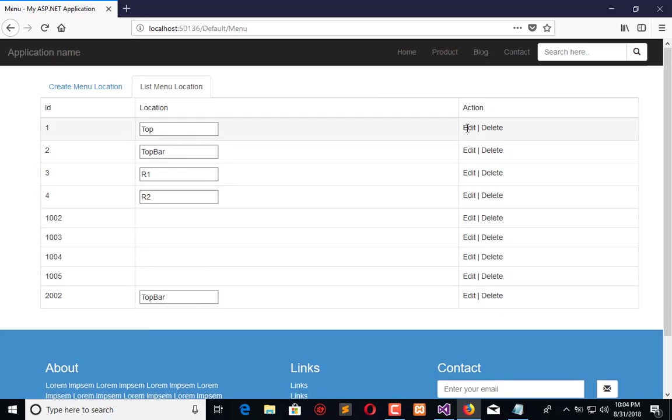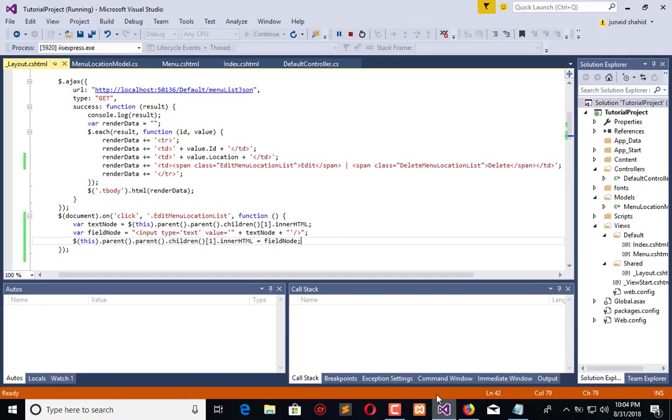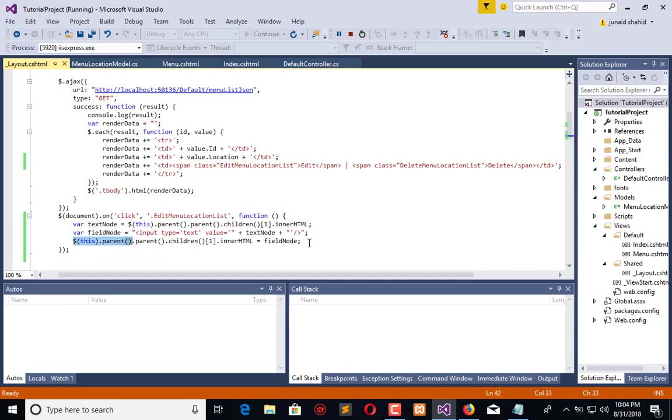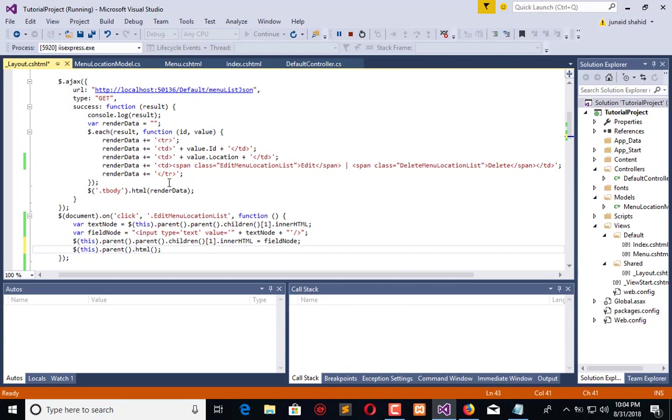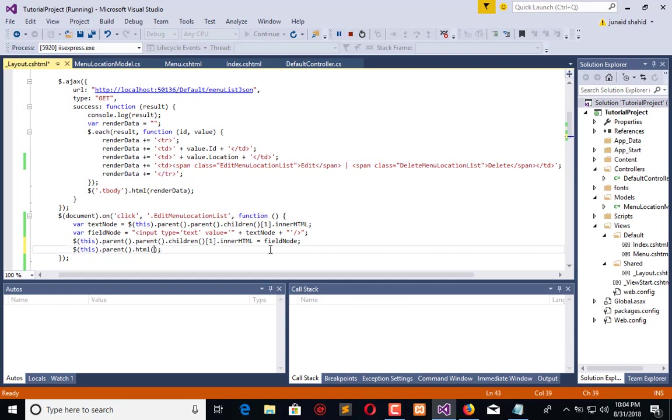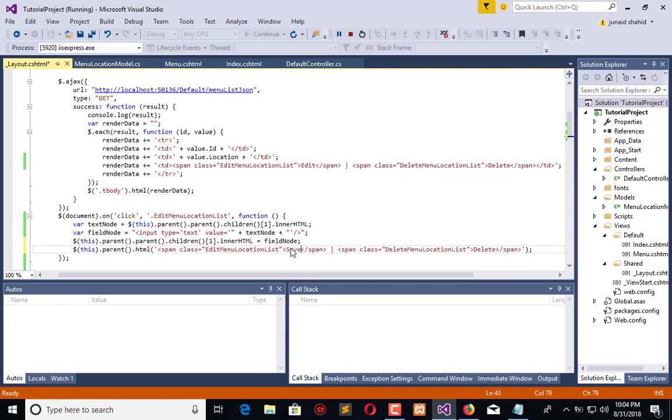Now what I need is save text here instead of edit. For that, I need to replace this. I will say this means span parent TD, so I will replace TD HTML. I will replicate the whole TD content here and use save and give it an ID.